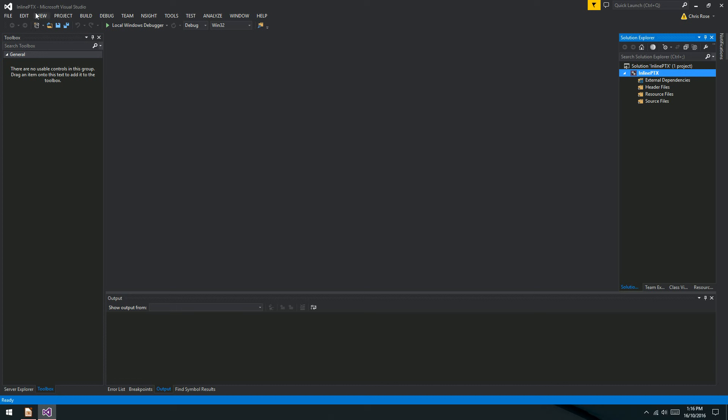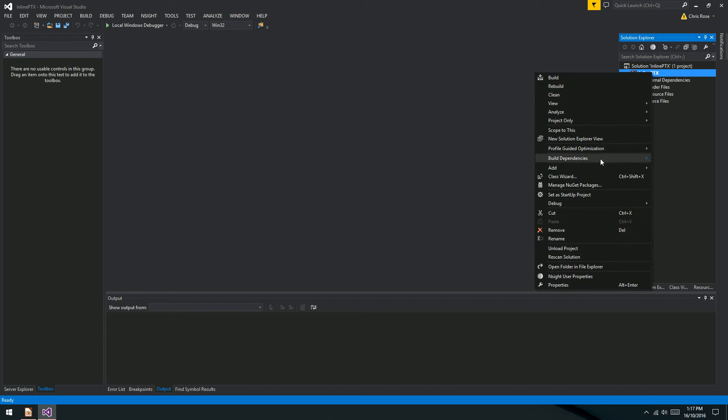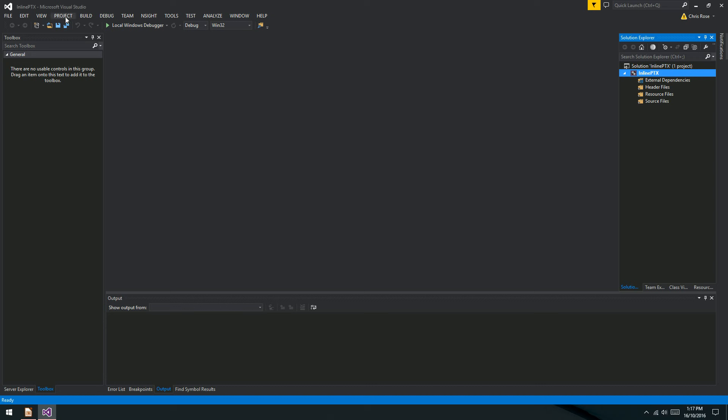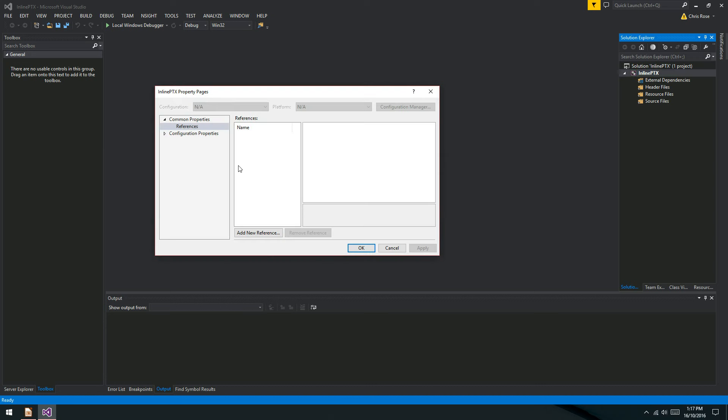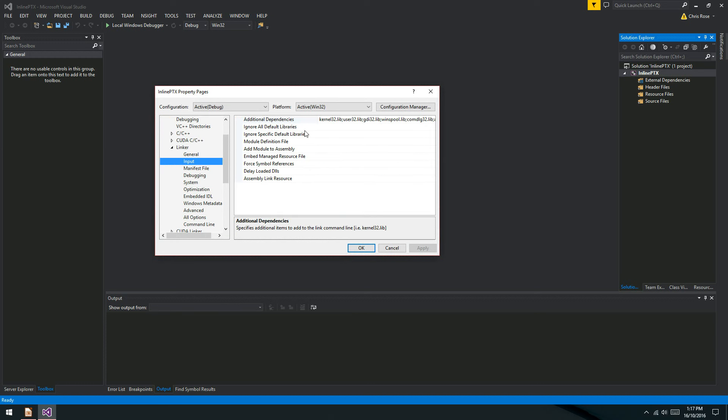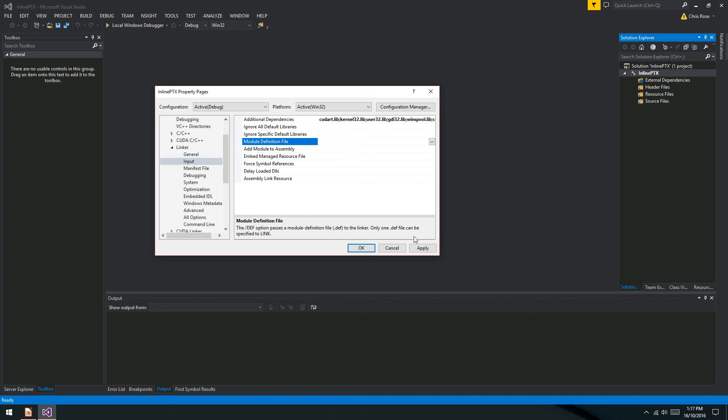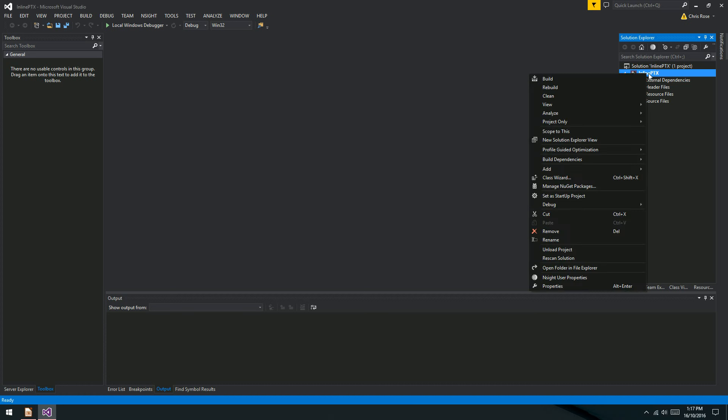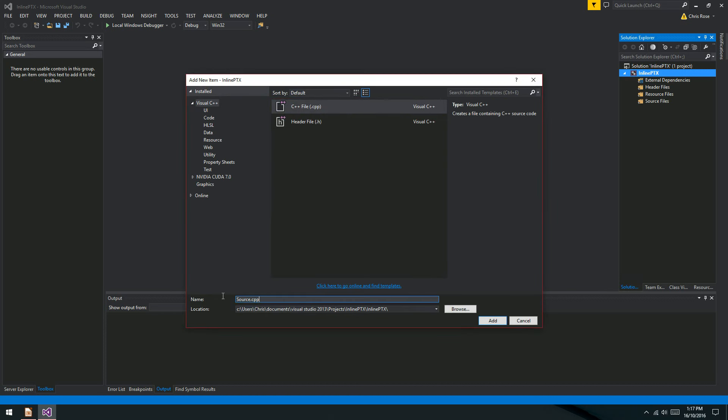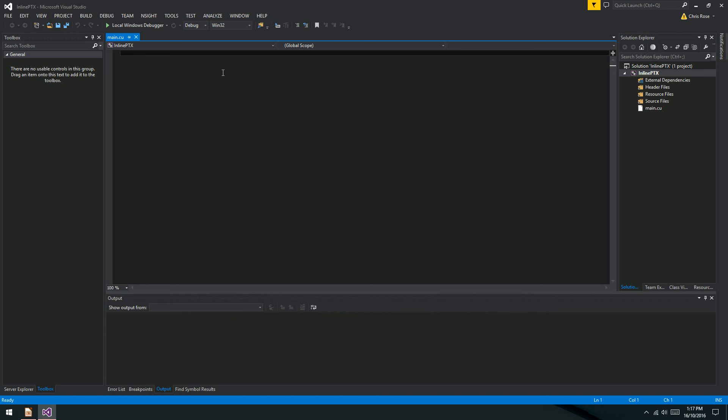Okay, so this is a new Visual Studio project, C++ project, and we're going to talk about PTX. So PTX is the assembly language of CUDA-enabled GPUs. The first thing that you want to do is install CUDA. I think CUDA 8 is out now, but I'm using CUDA 7, so I'll just put the build customization for that on. We'll come up to Project and include Cudart.lib, Configuration Properties, Linker, and Input.